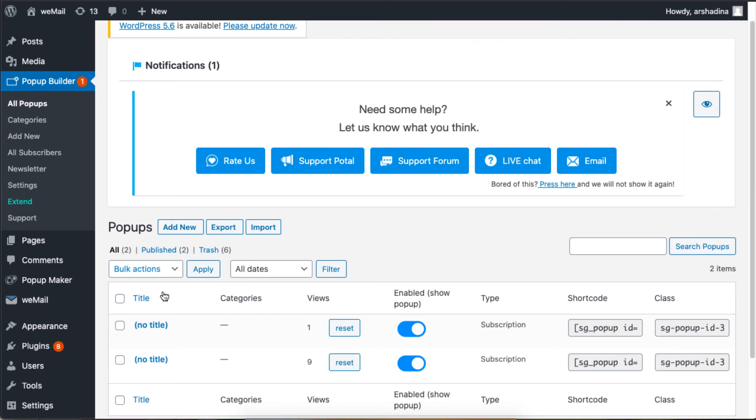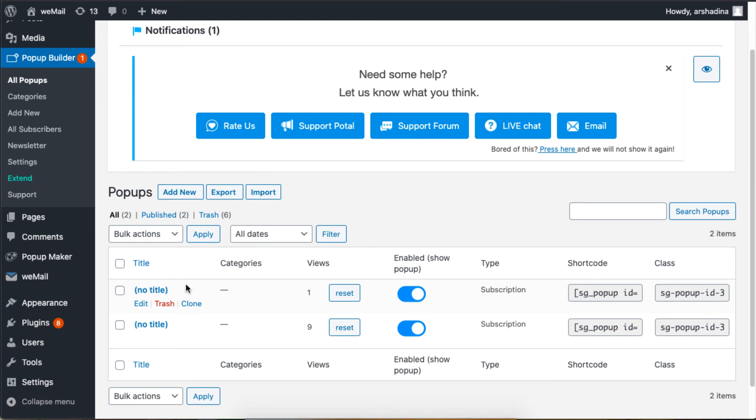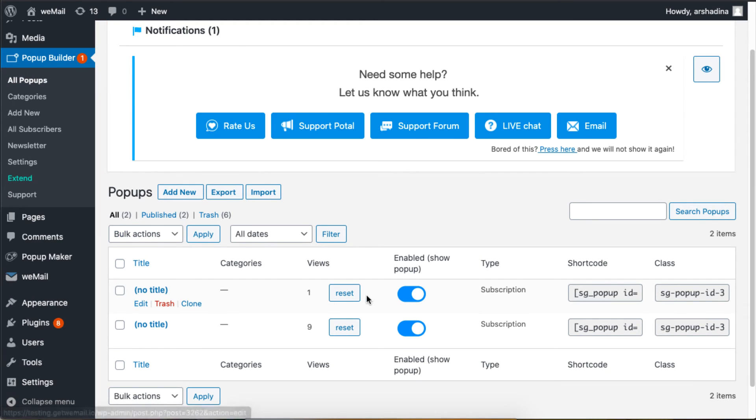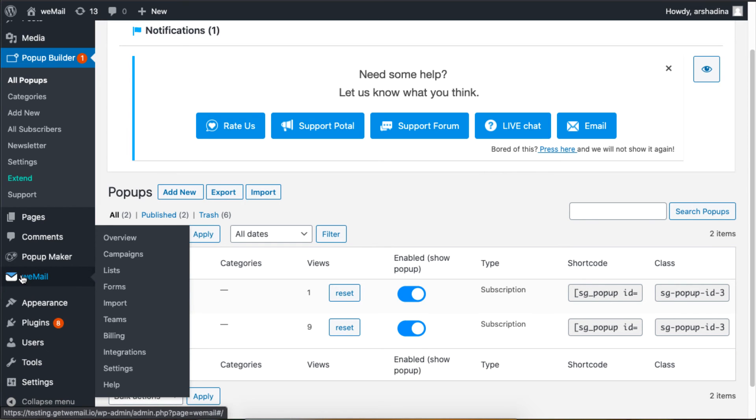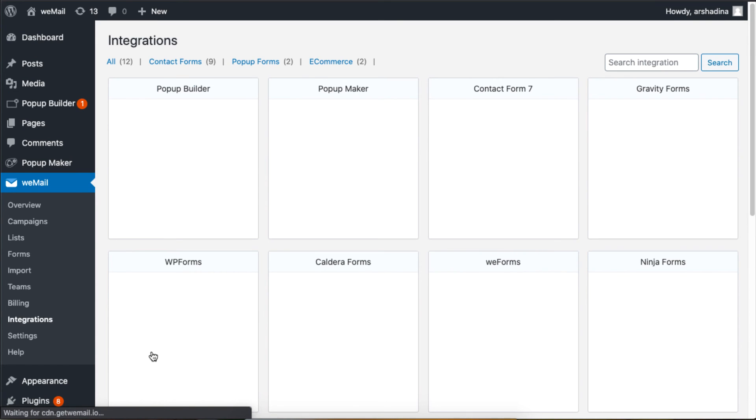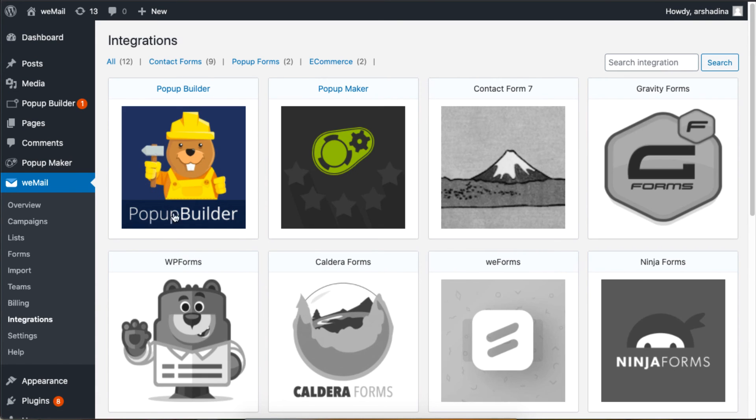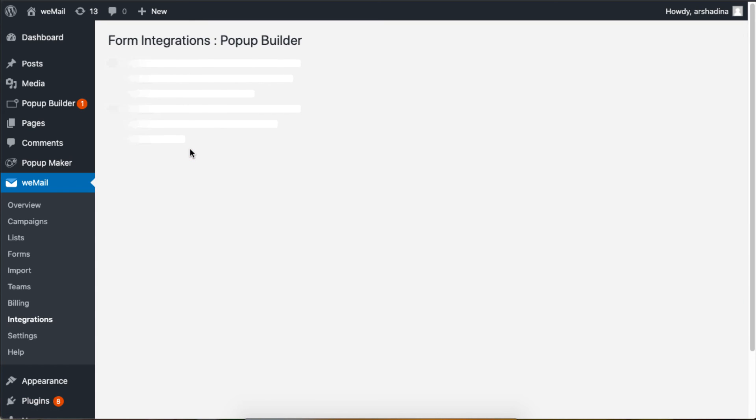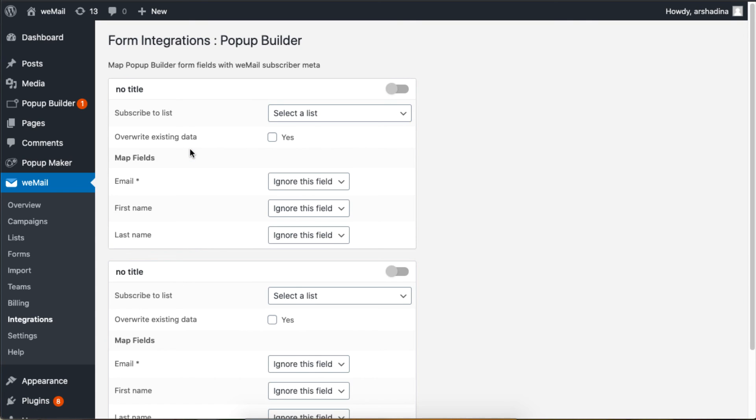Once you create a form, this is how it will be listed under All Pop-ups. Just like before, go to Integration under weMail and click on Pop-up Builder. You'll see the form you just created. Now you can enable it and set a list or field if needed.